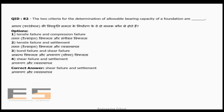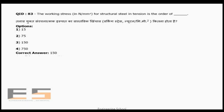Question 82: The two criteria for determination of allowable bearing capacity of a foundation are shear failure and settlement. Options like tensile failure, bond failure, and compression failure are incorrect. The correct answer is shear failure and settlement.